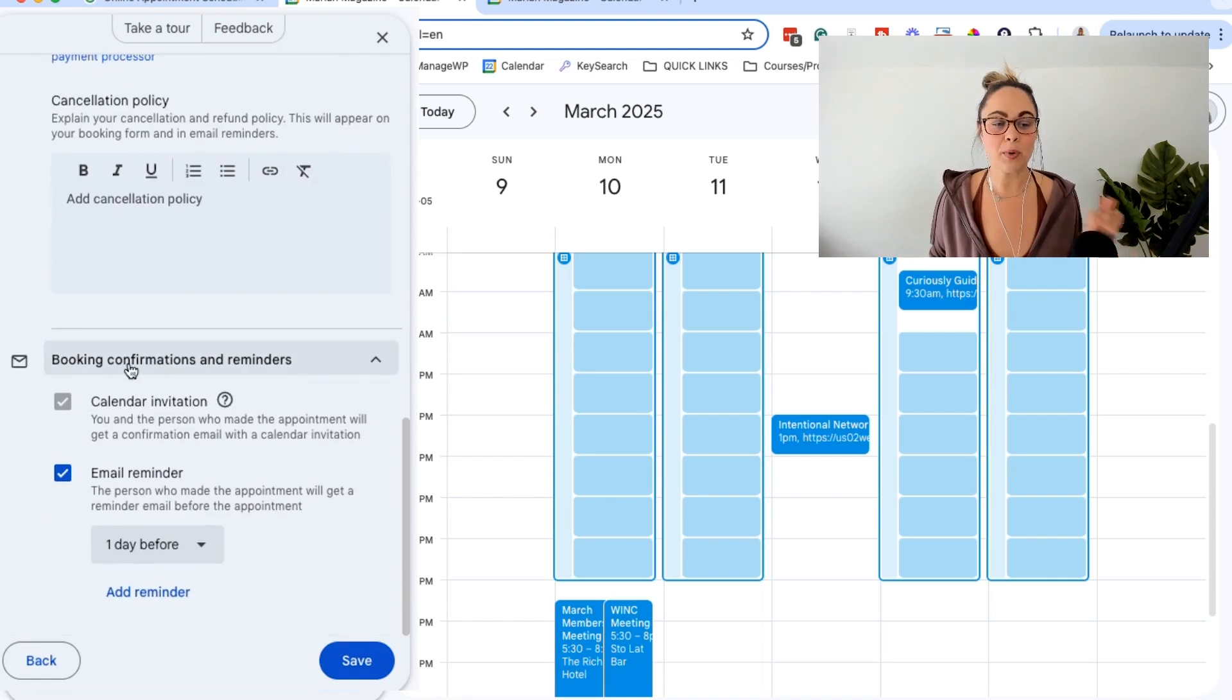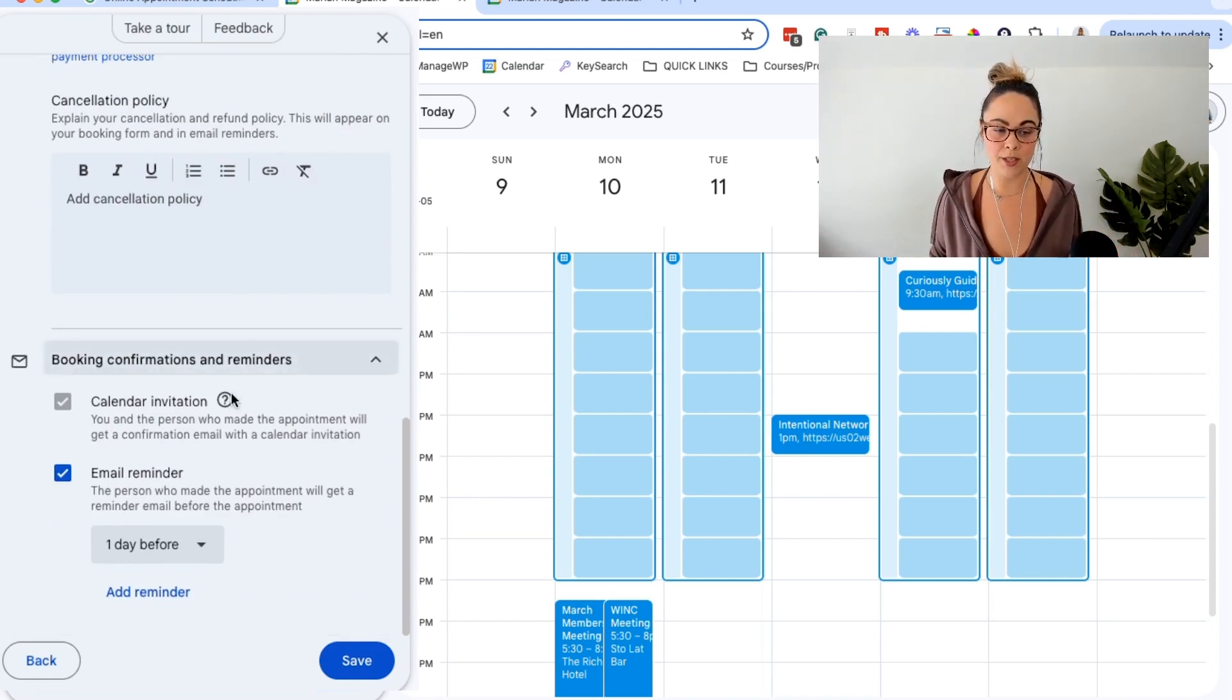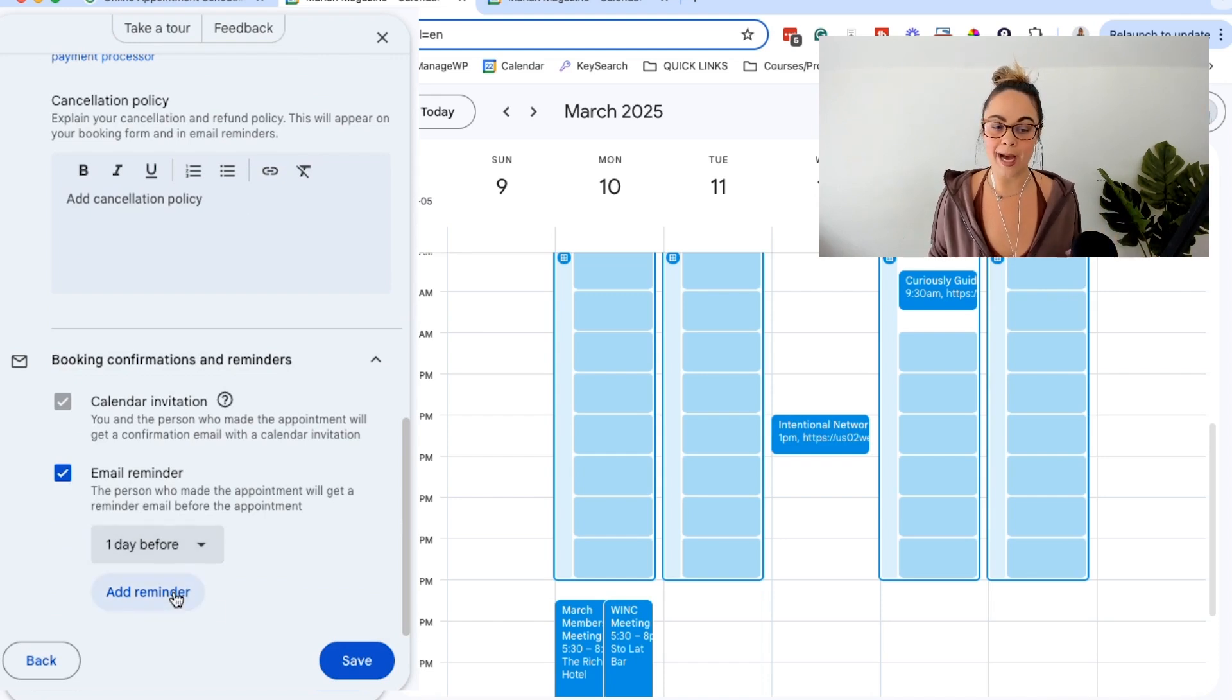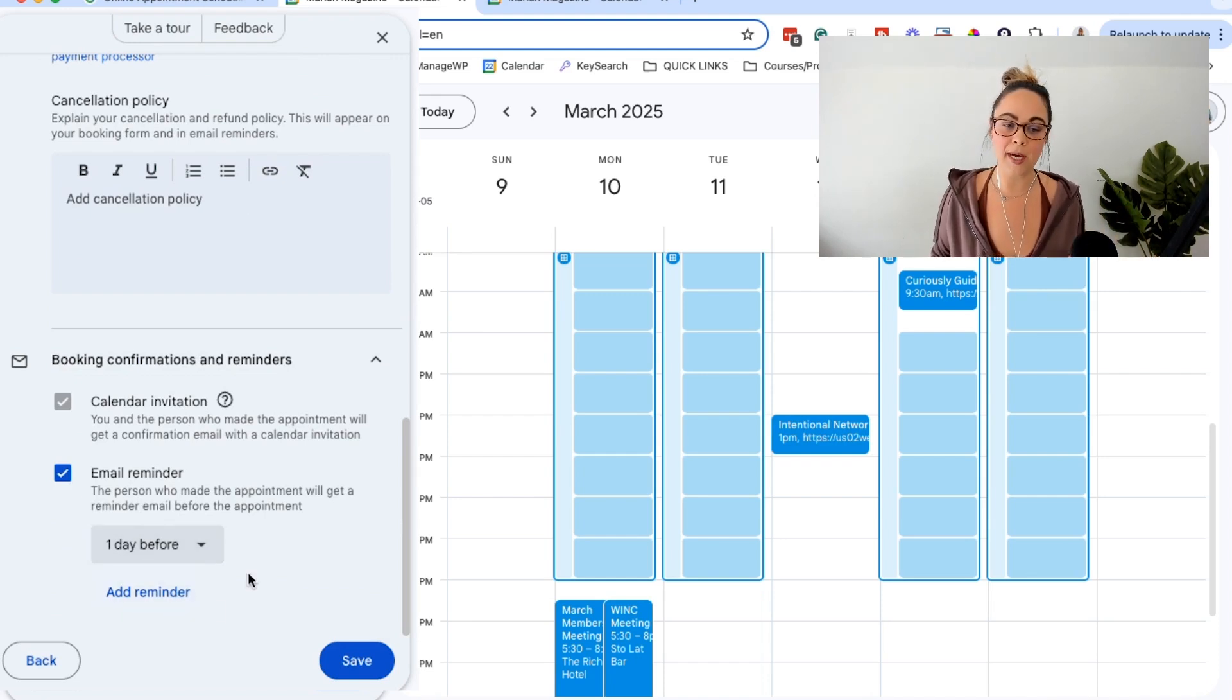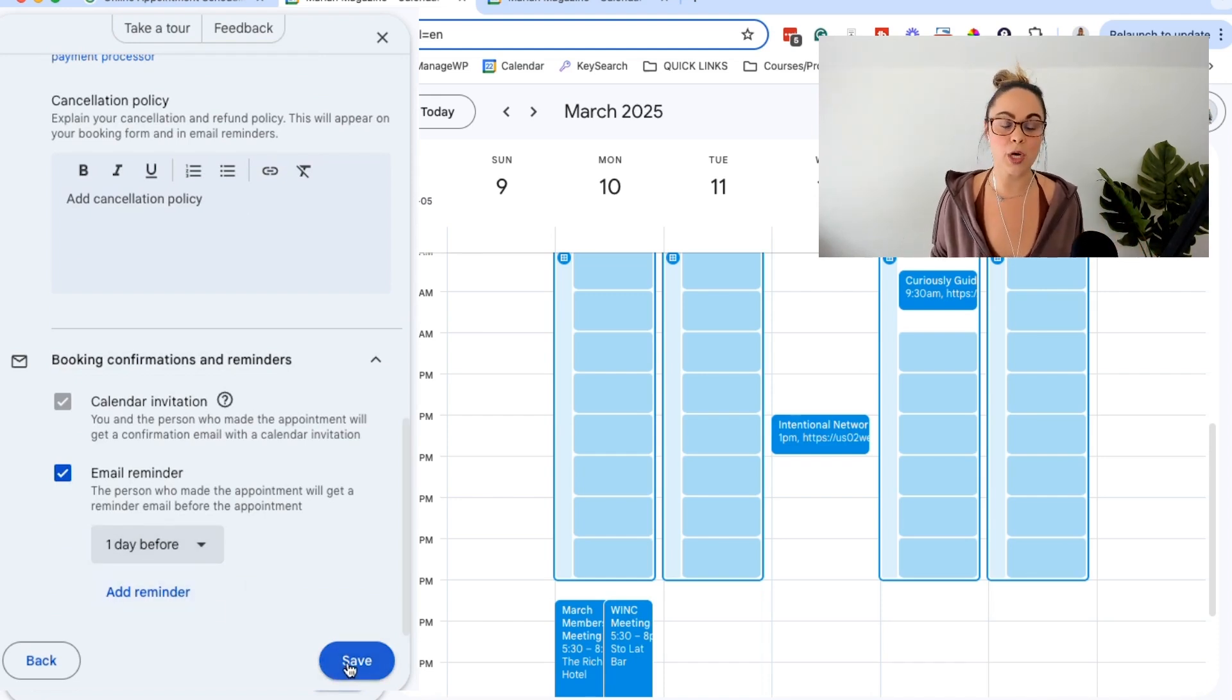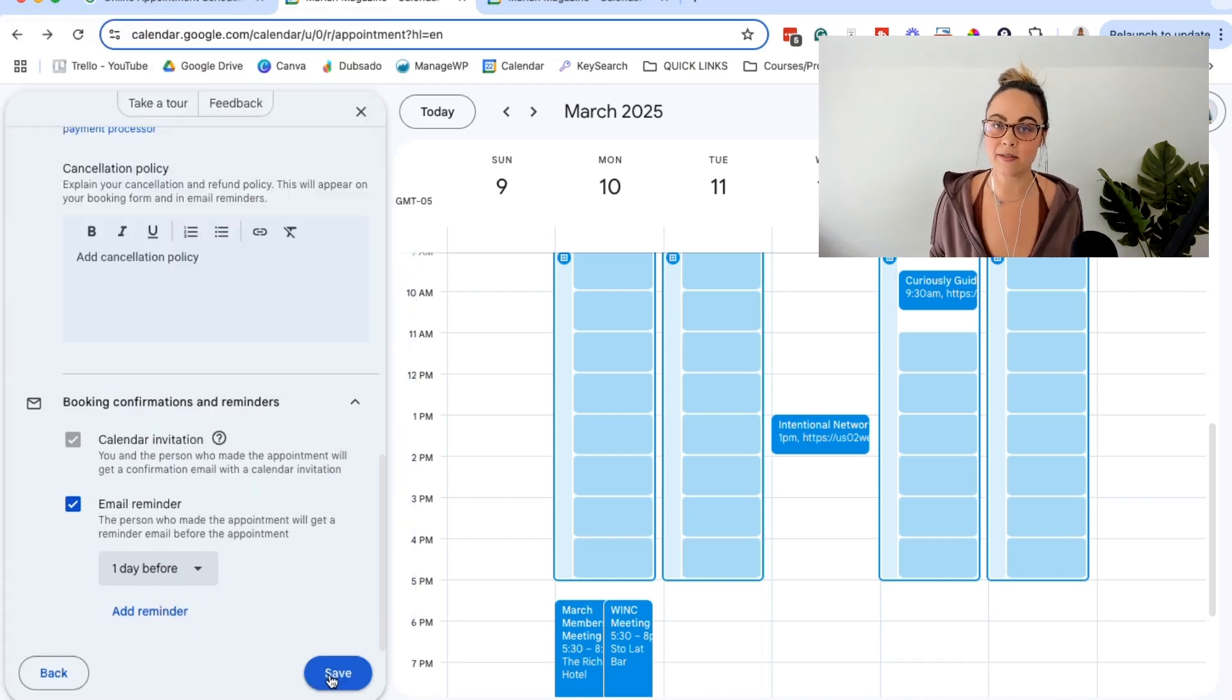And then the booking confirmations and reminder by default, it will email the people that sign up one day before, but you can go ahead and add numerous reminders, remove the reminders, all of that fun stuff, and then just go ahead and click save.